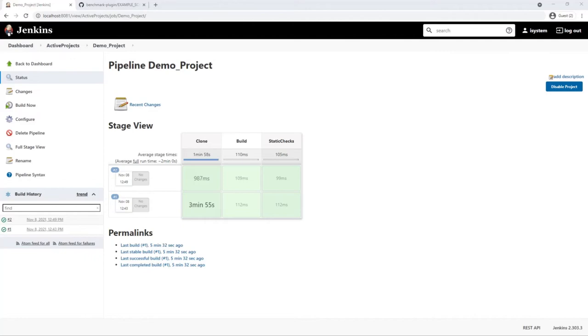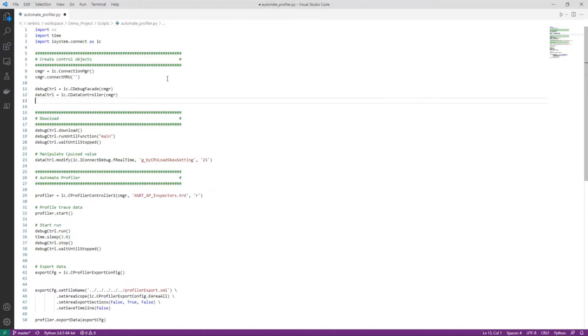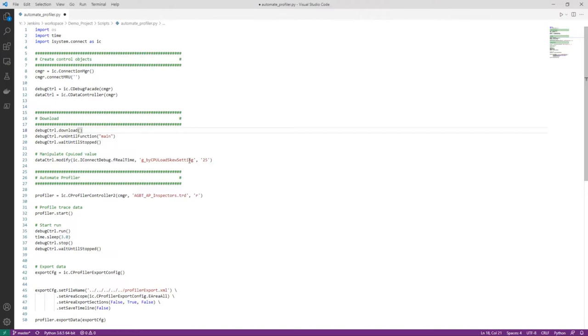Now we want to enhance our pipeline in a way that it is capable to automatically measure the CPU load our software generates on the embedded target. This script automates the measurement procedure by controlling WinIDEA via the iSystemConnect SDK. It downloads the binary to the target. Runs to the main function. Manipulates a global variable, which affects the CPU load.